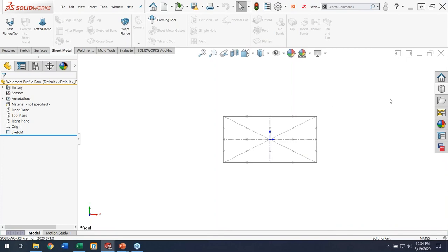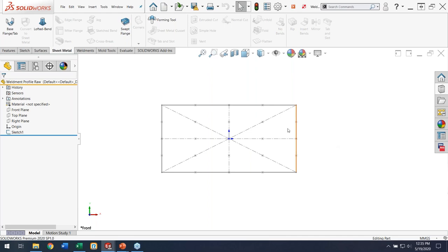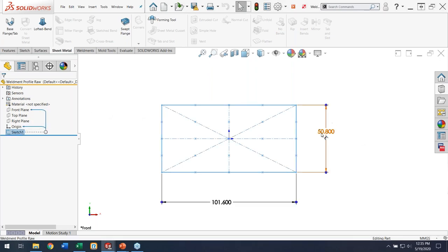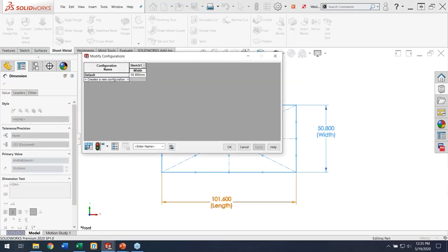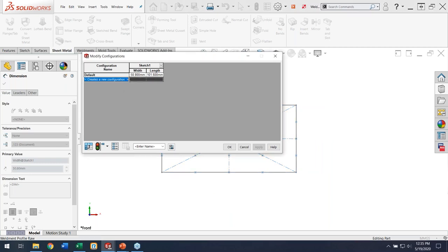In SOLIDWORKS, I have my weldment profile sketch. There are a lot of sketch points in there — I love having the flexibility to put the center line or sweep line of weldment profiles wherever I need, especially in woodworking when you're changing sizes and need quarter marks and half marks so edges line up flush. I'll configure some dimensions by right-clicking the dimension, choosing Configure Dimension, pulling up the configuration table, and adding the other dimension I want. I'll make a temporary configuration and just change the values slightly — so SOLIDWORKS can detect a difference between the two configurations. Now I have my new temp configuration and my original default configuration, slightly different.